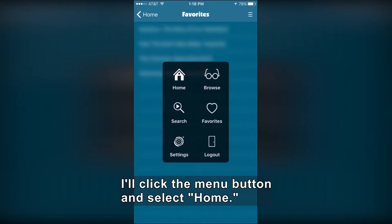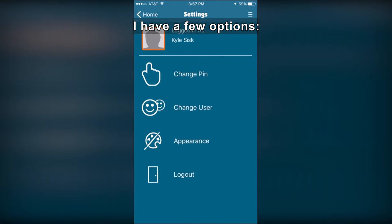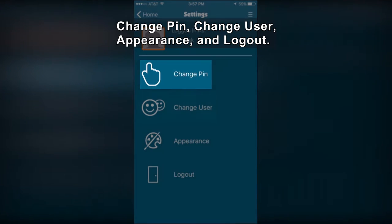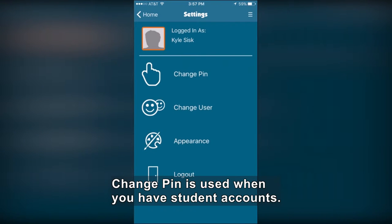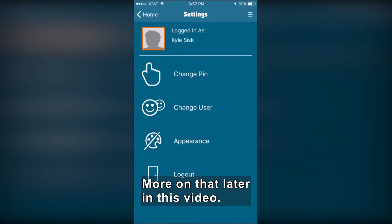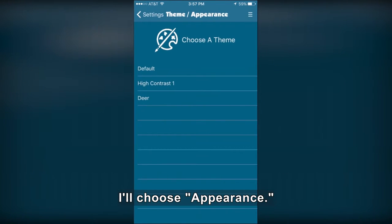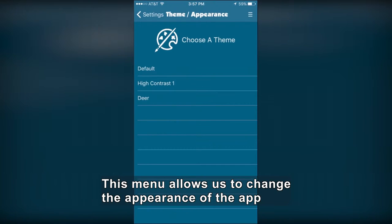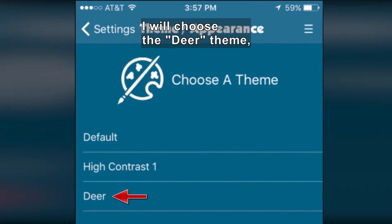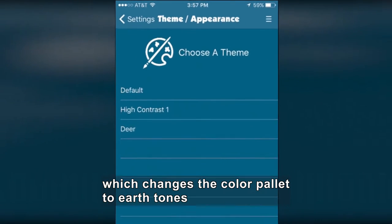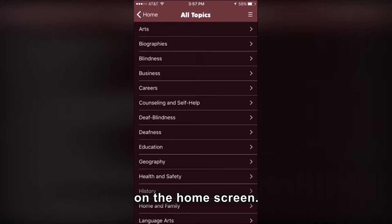I'll click the Menu button and select Home. Now we'll look at Settings. I have a few options: Change Pin, Change User, Appearance, and Logout. Change Pin is used when you have student accounts — more on that later in this video. I'll choose Appearance. This menu allows us to change the appearance of the app by selecting one of several available themes. I will choose the Dear theme, which changes the color palette to earth tones and changes the background image on the home screen.